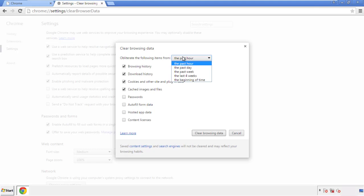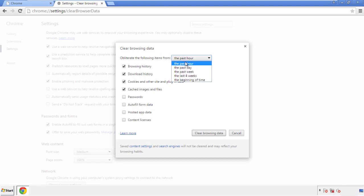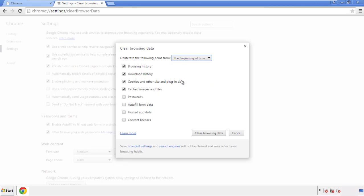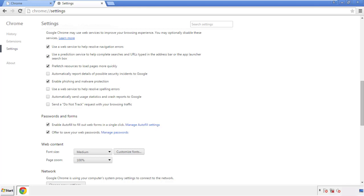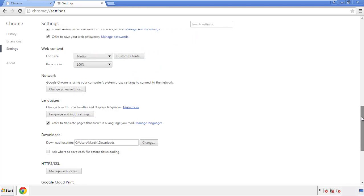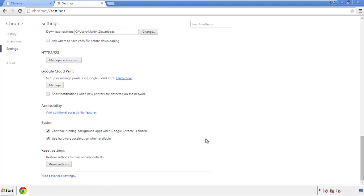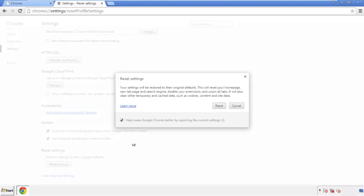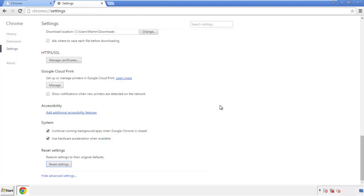If you don't want to delete all your history and you know approximately when you caught the adware, feel free to delete to a specific period of time. Simply check all the boxes except passwords and then clear browser data. Now we can move on to resetting the browser — back to settings and all the way down to the bottom, click reset settings.